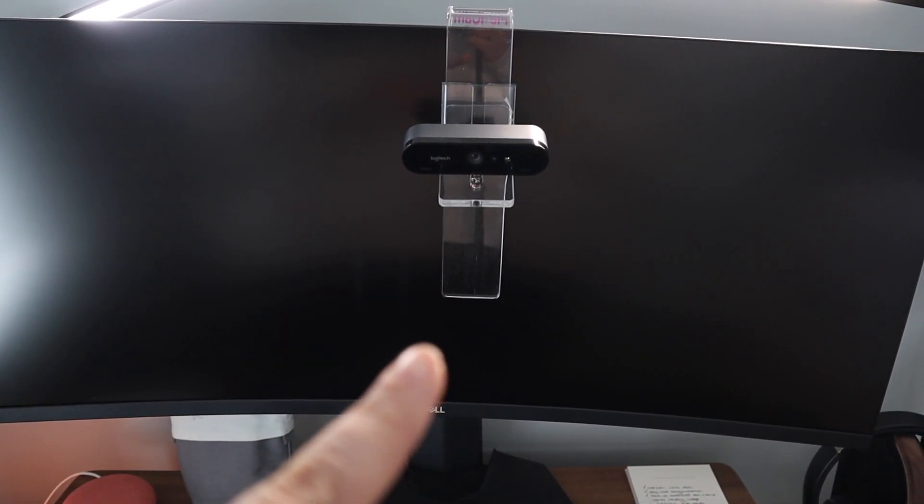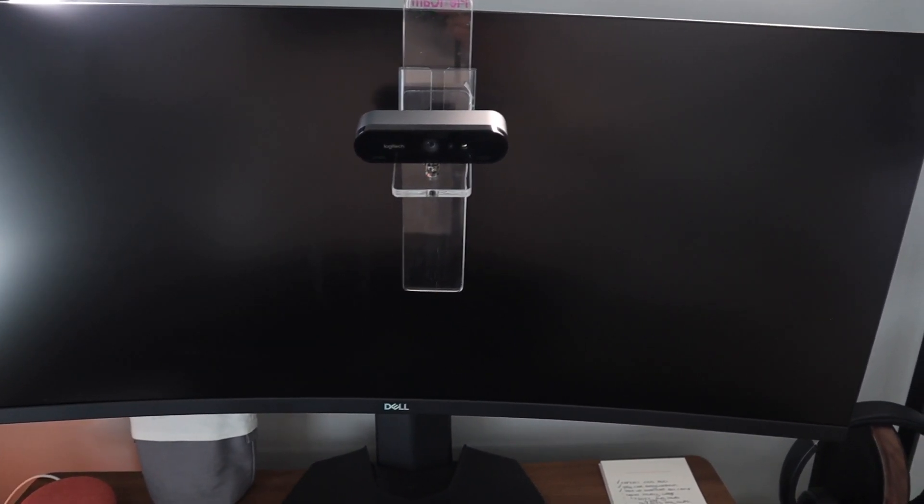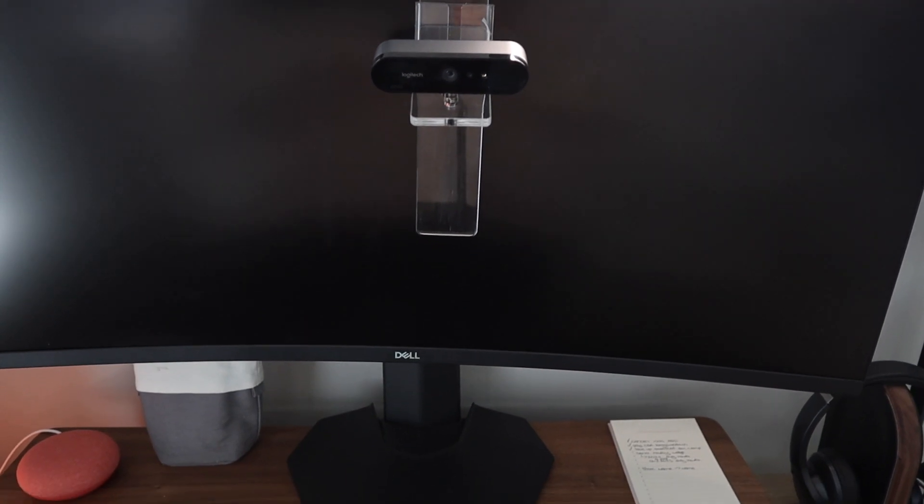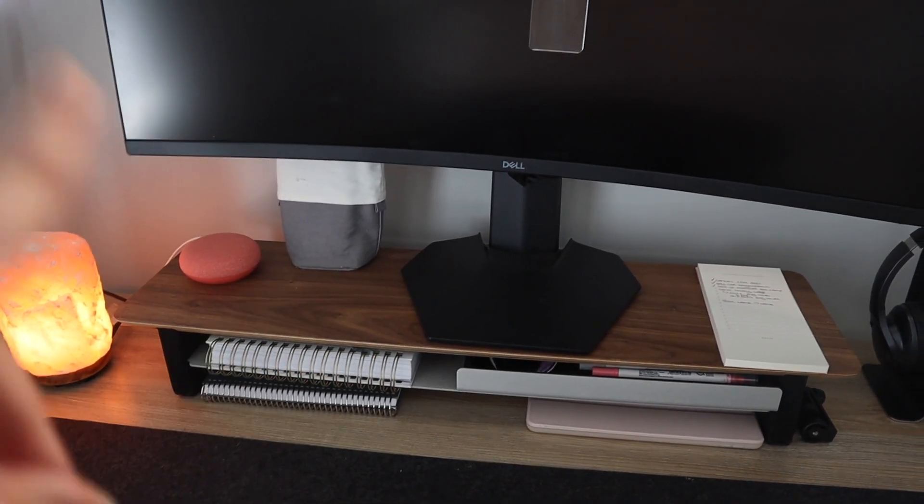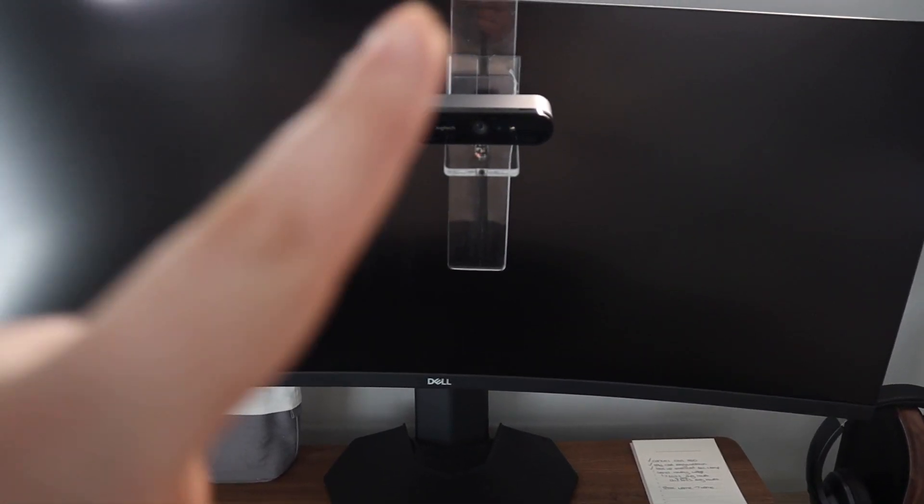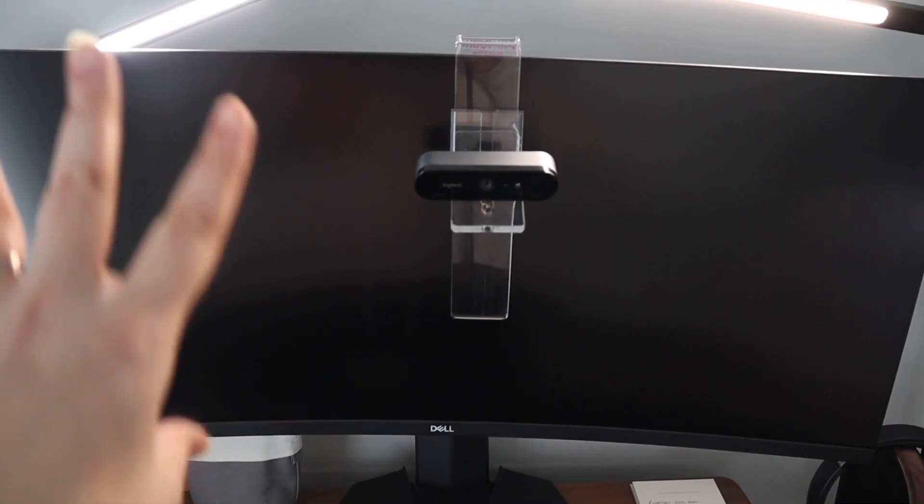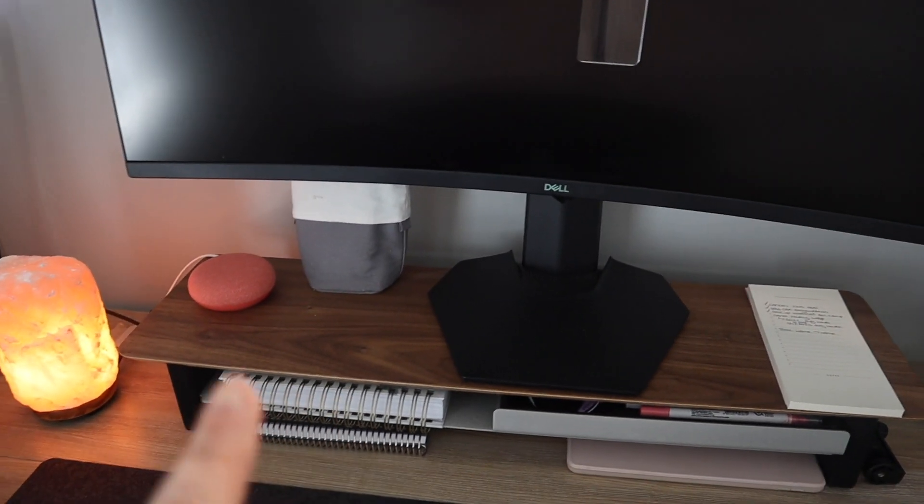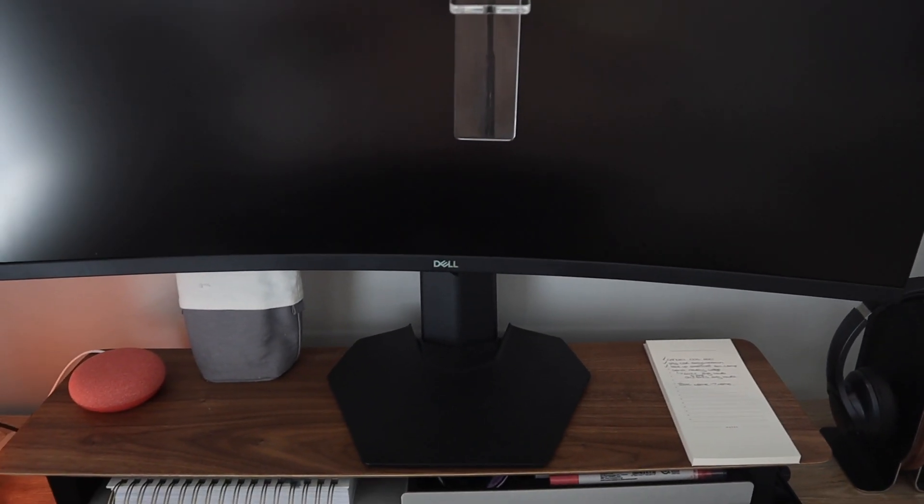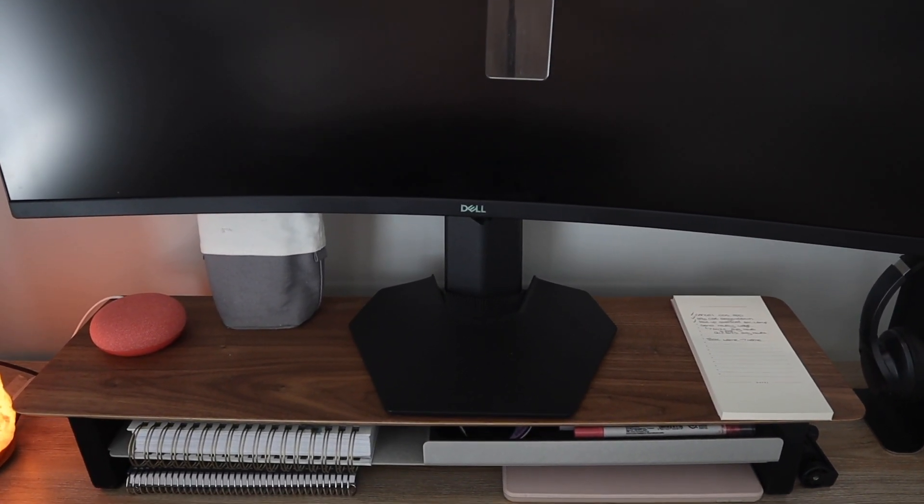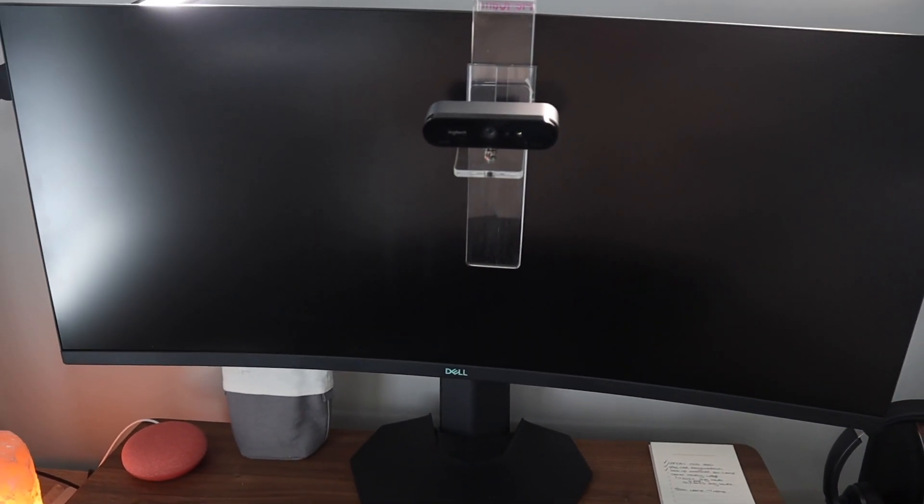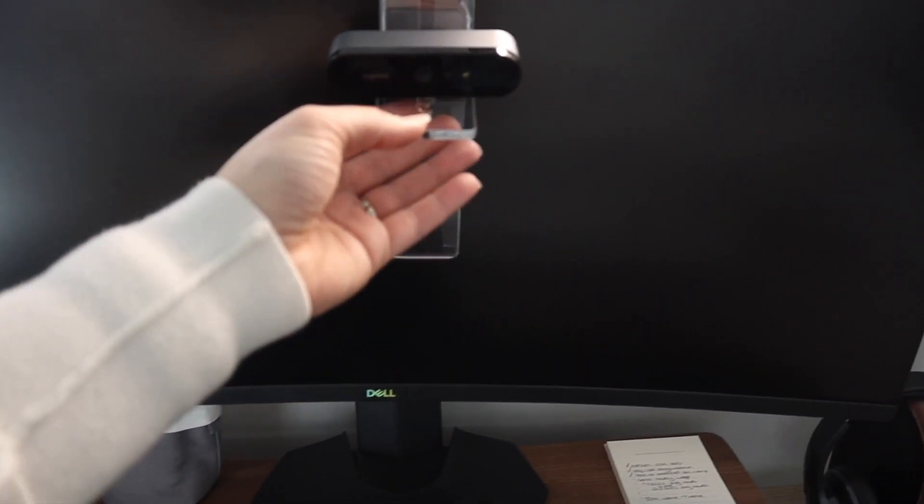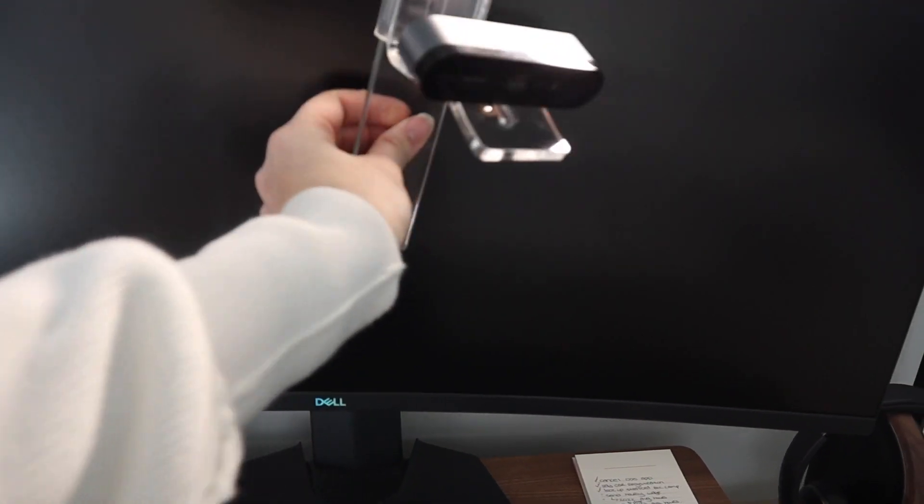And this is a Plexi Cam. So before I got this desk monitor stand, I just had my Logitech Brio on top of my monitor as usual. But once I got this stand it was actually way too high and it was hard to get me in frame. And it was really obvious that I wasn't looking at the camera. So I got the Plexi Cam. Oh my gosh, that's really hard to say. The Plexi Cam.